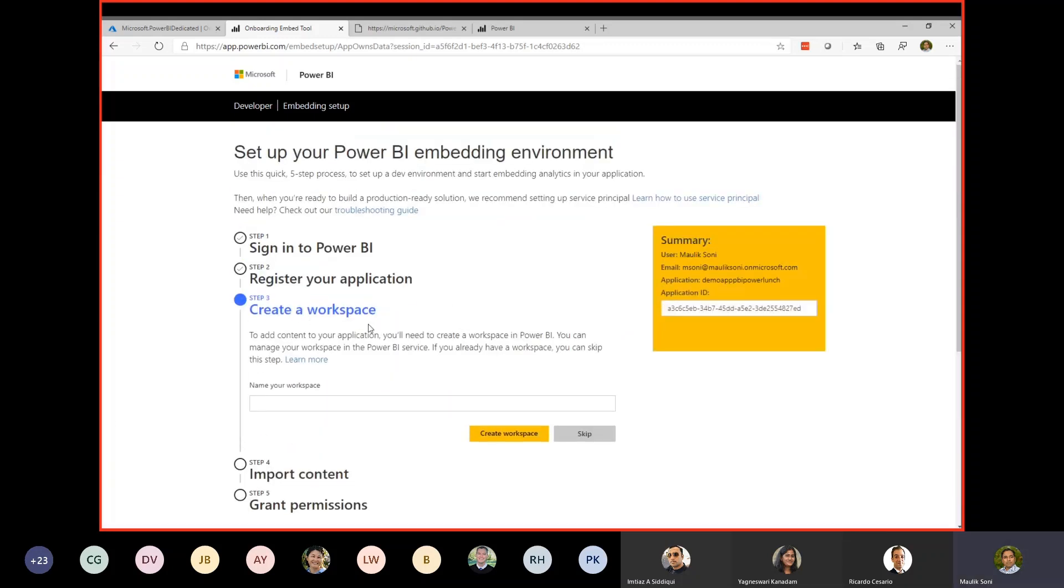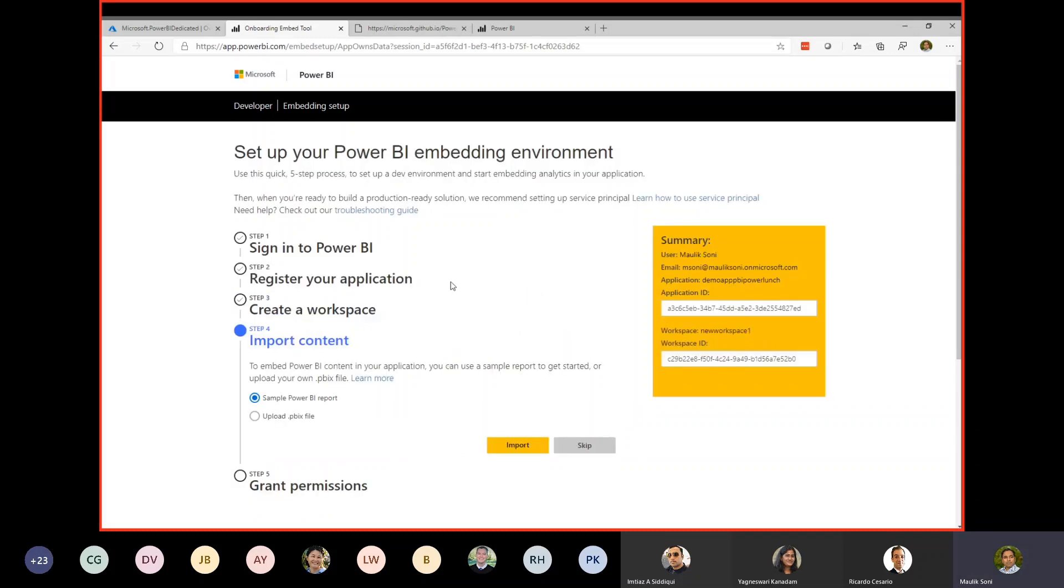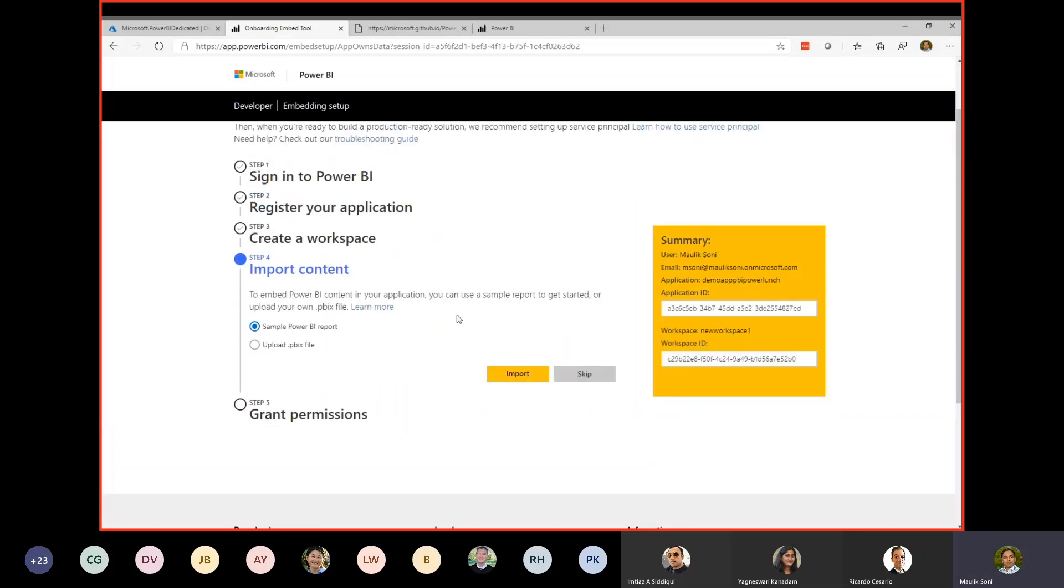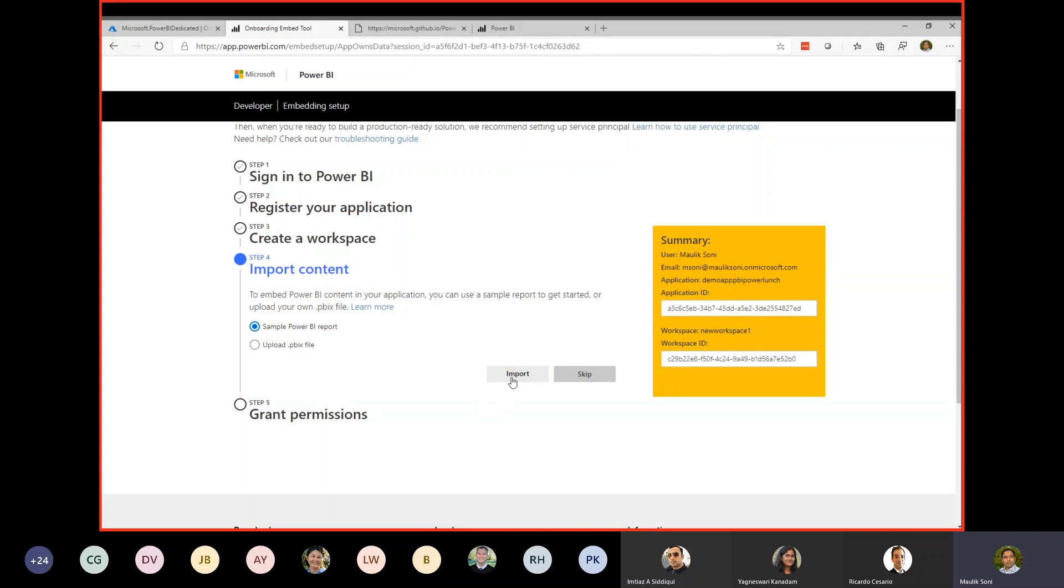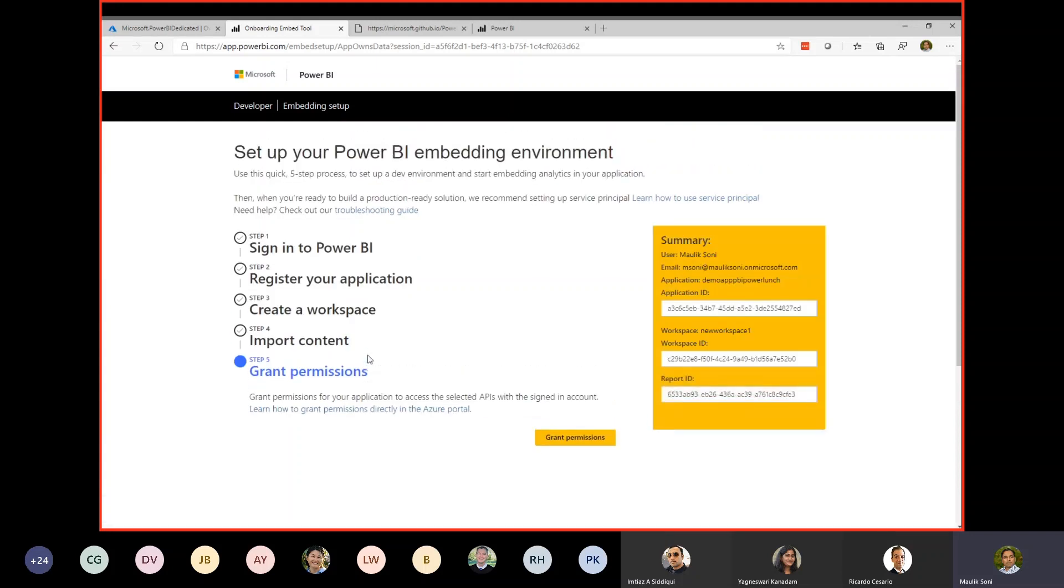The third step is to create a Power BI workspace. If you have played with Power BI, you know things are organized into workspaces. Here we will go ahead and create a new workspace. The nice thing about this embedding setup wizard is that it also can create a sample Power BI report, easy for you to just give it a try how it works. I'm going to say yes, I want a sample Power BI report imported into the workspace. What it is doing behind the scene is that it is taking a standard PBIX file and putting it, copying it into my workspace, importing into Power BI.